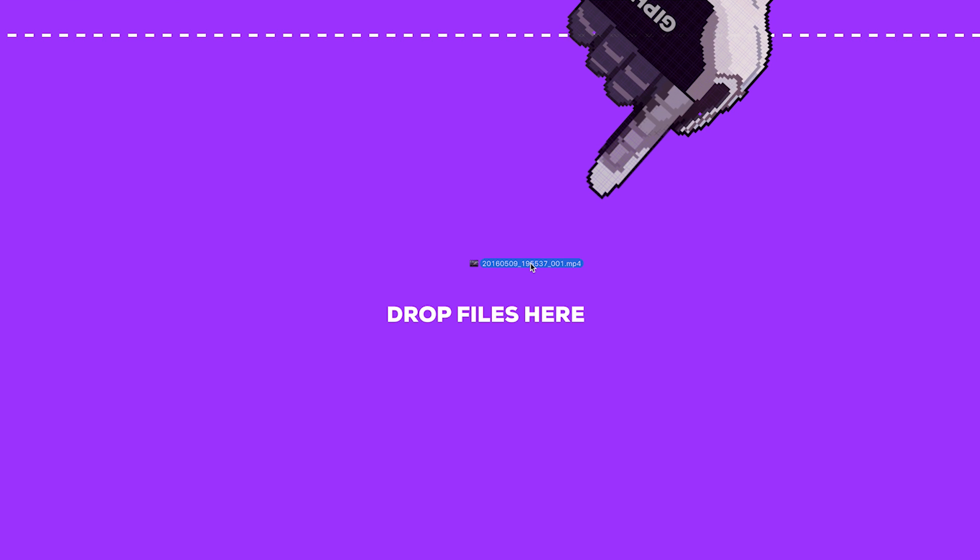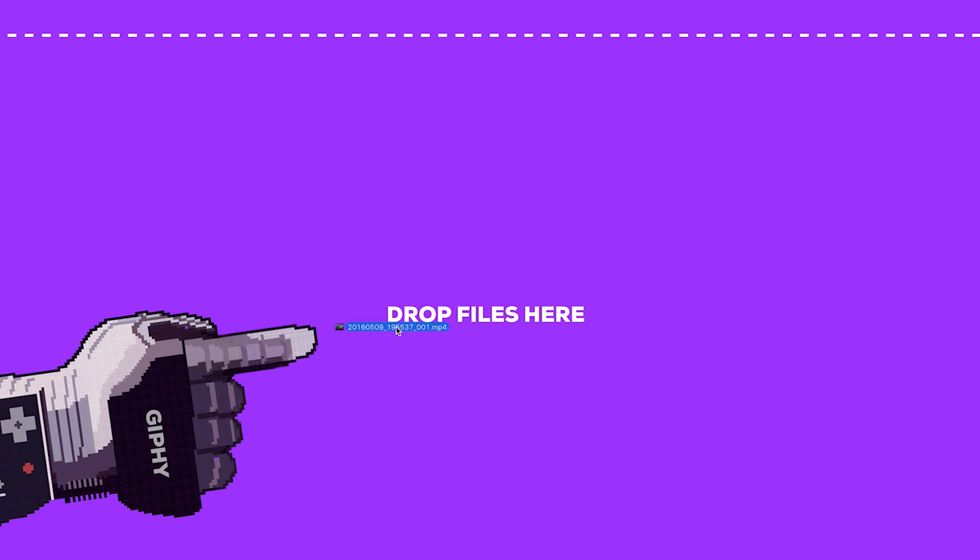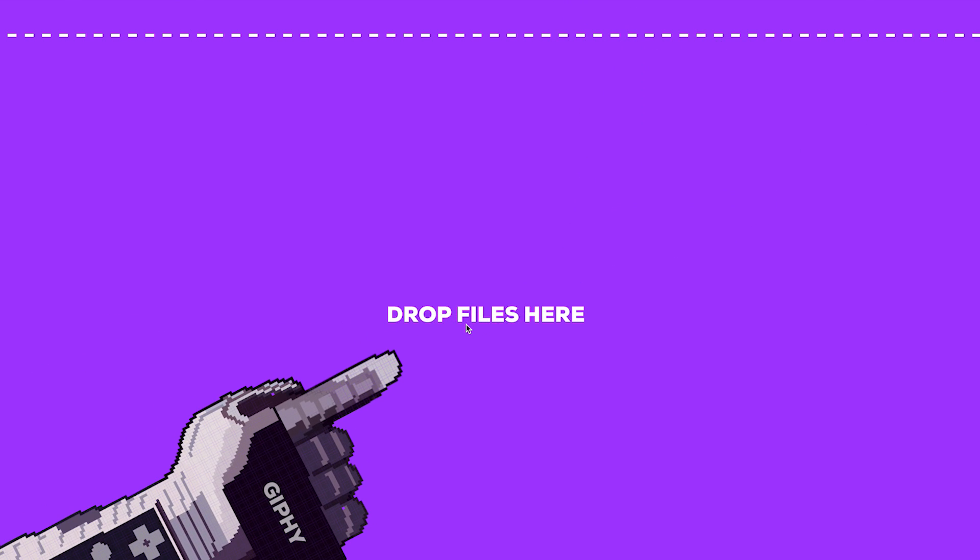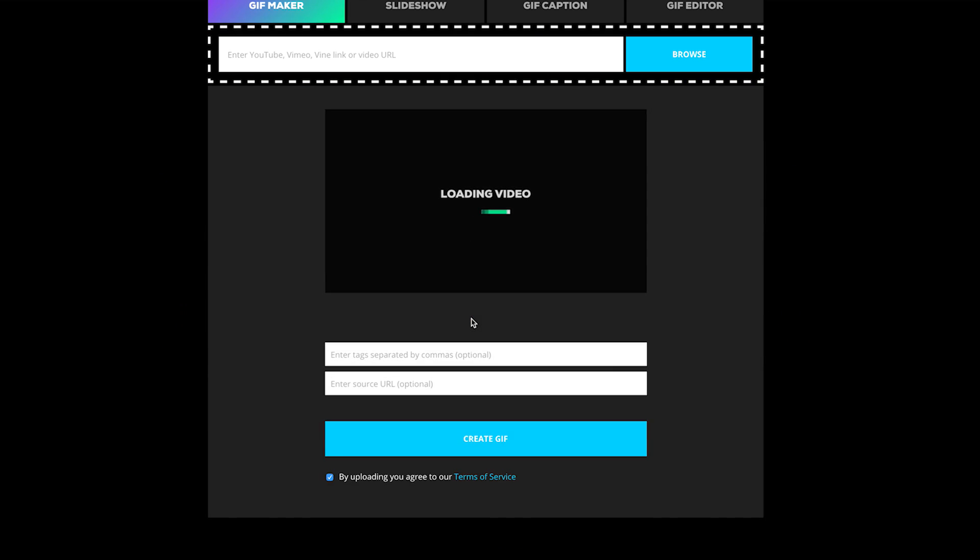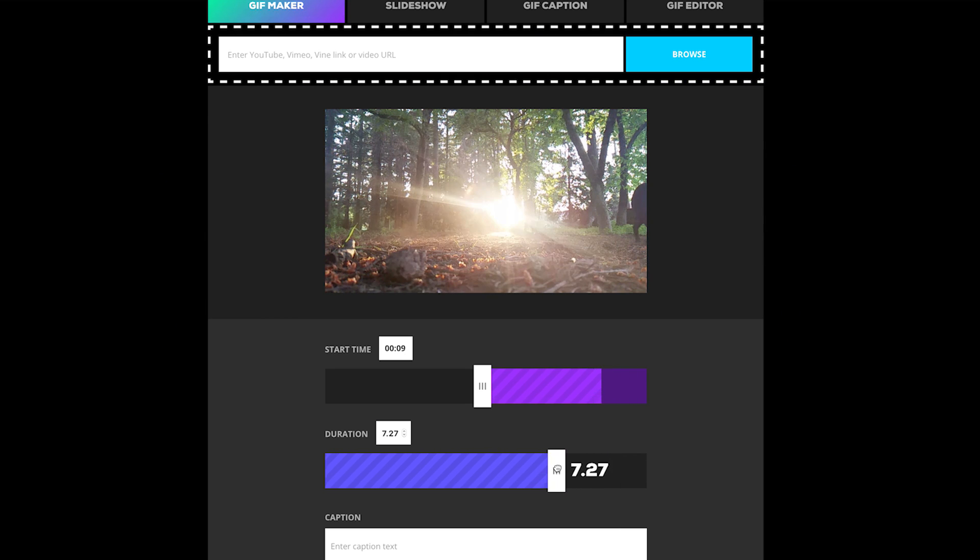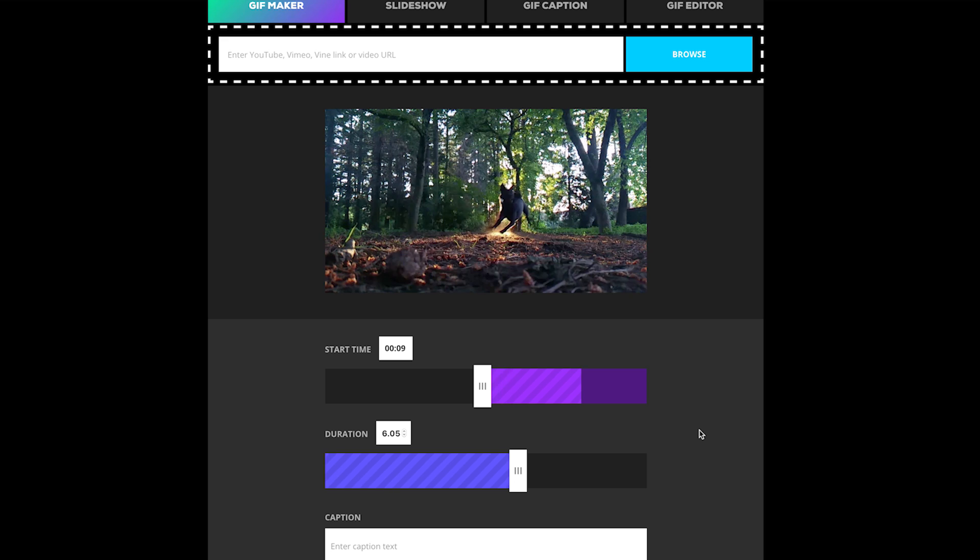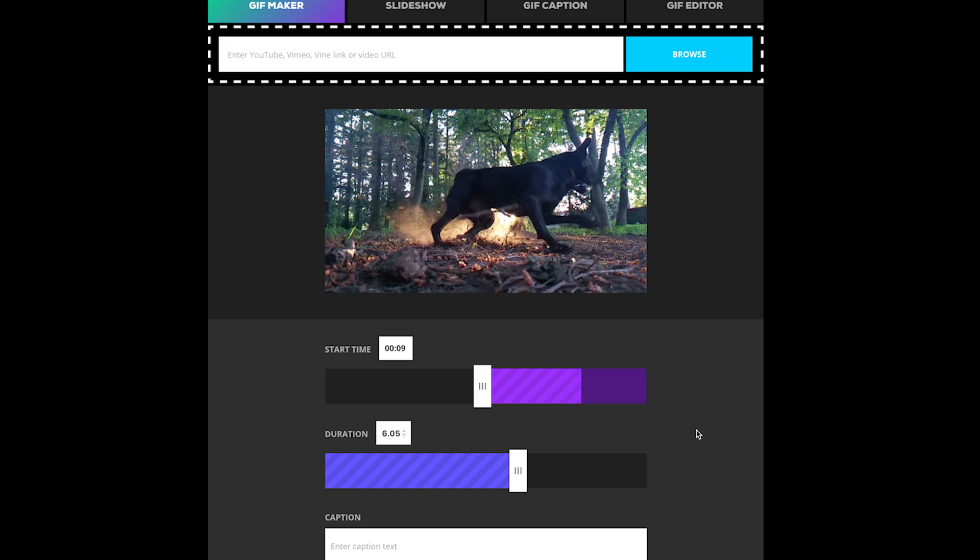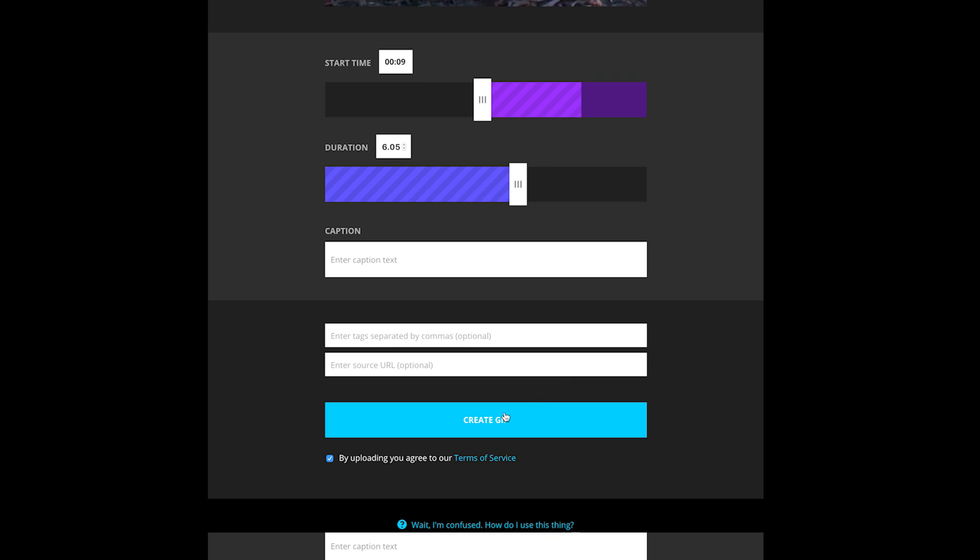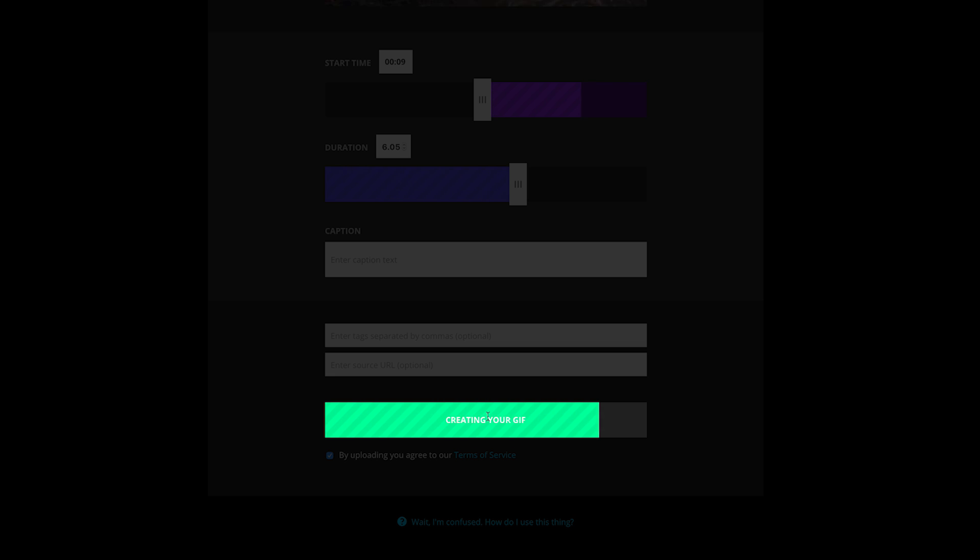To get started, either paste the video's URL or upload a video from your computer. After you have done that, use the sliders beneath your GIF to choose where in the video you want your GIF to start, as well as how long you want it to play. Once you've decided on those elements, simply hit the Create GIF button and allow the site to take care of the rest.